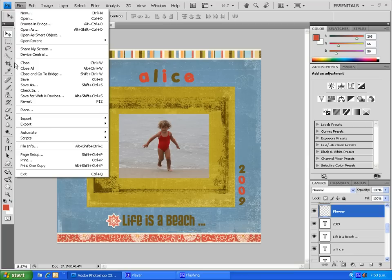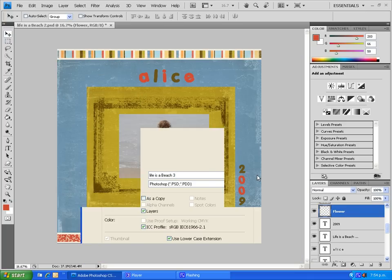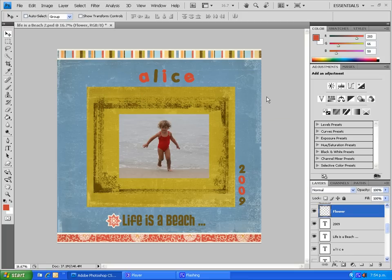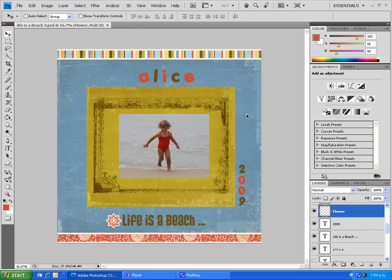Last but not least, I'm going to save — saving this as 'Life is a Beach number three' because I've already saved it before. Just going to save that, and you'll get a message about format options — just go OK, that's fine. So that's our tutorial. I hope you enjoyed it and can follow it enough to create your own interesting digital scrapbooking layouts. Thank you so much for joining me, and please do get along to easytoscrapbook.blogspot.com for more tutorials and scrapbooking resources. Thank you again. Goodbye now.